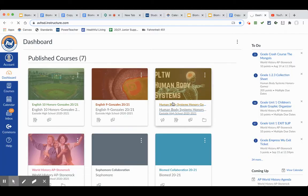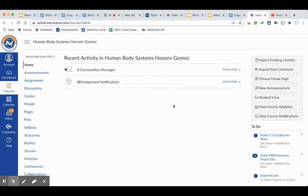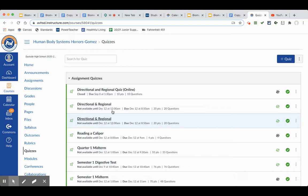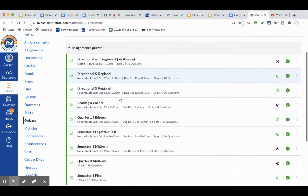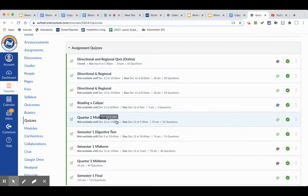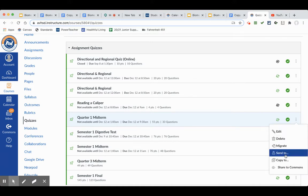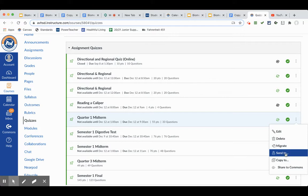...clicking on the course that houses the quiz, going over to the side where it says Quizzes. When you locate the quiz that you want to add to your own course, you find it, you go over here to the kabob on the right - a little menu. Click on that, you go to Copy To. You can also...